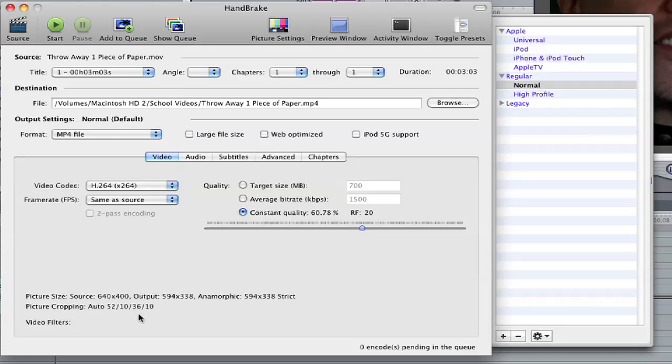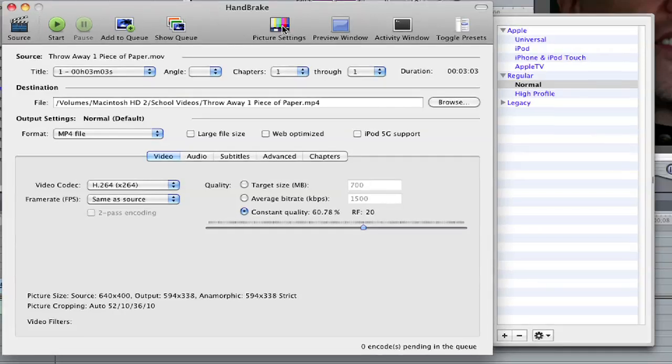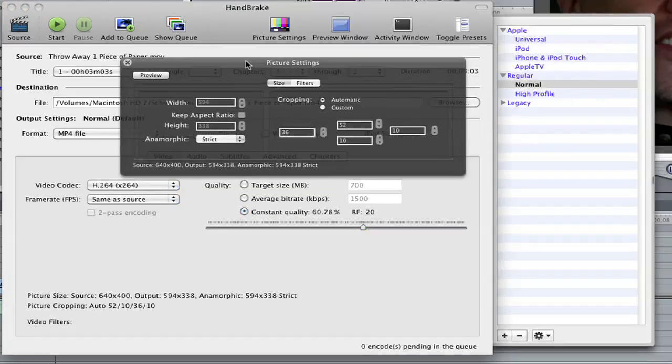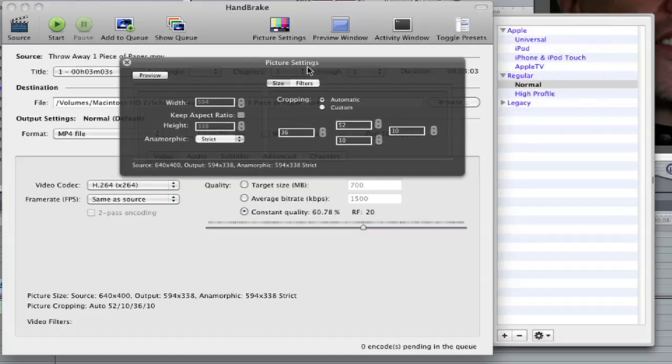So I don't want any cropping, and I want to keep 640 by 400. So what I'm going to do is I'm going to click picture settings up here at the top. And a little box pops up in picture settings. And it has the width and the height, and it also has cropping.